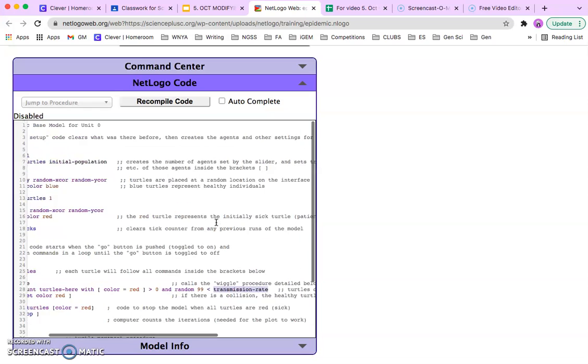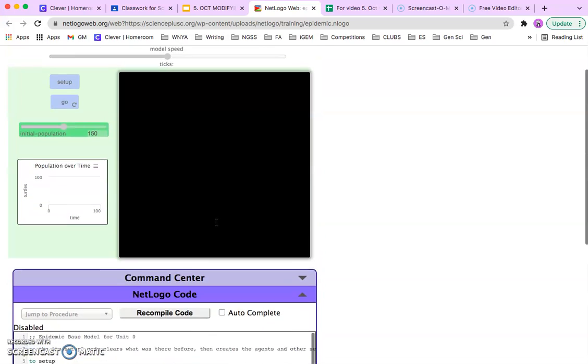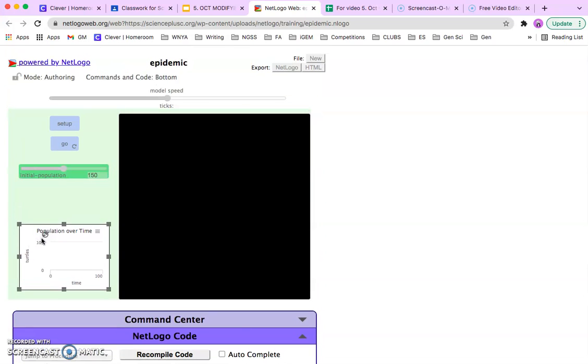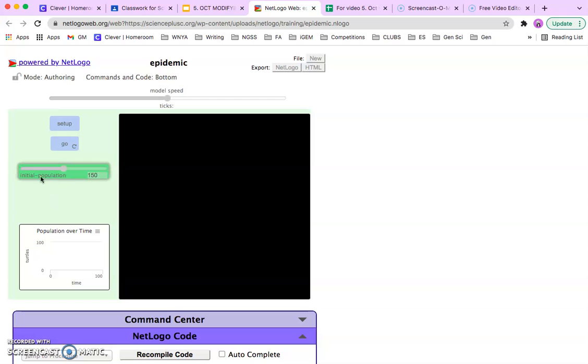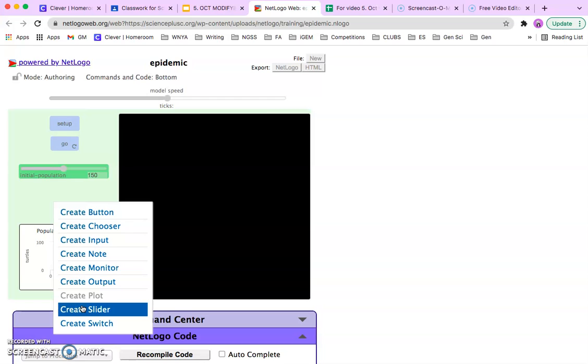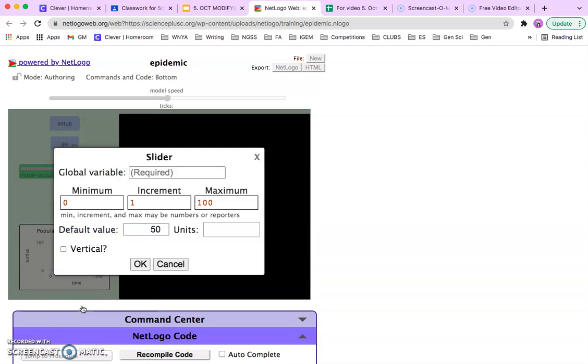Copy transmission rate. And then you go up into this code. I'm going to give myself some room here. And you want to right-click on this light green area in between the population slider and the graph. Right-click, and you're going to insert, create a slider.